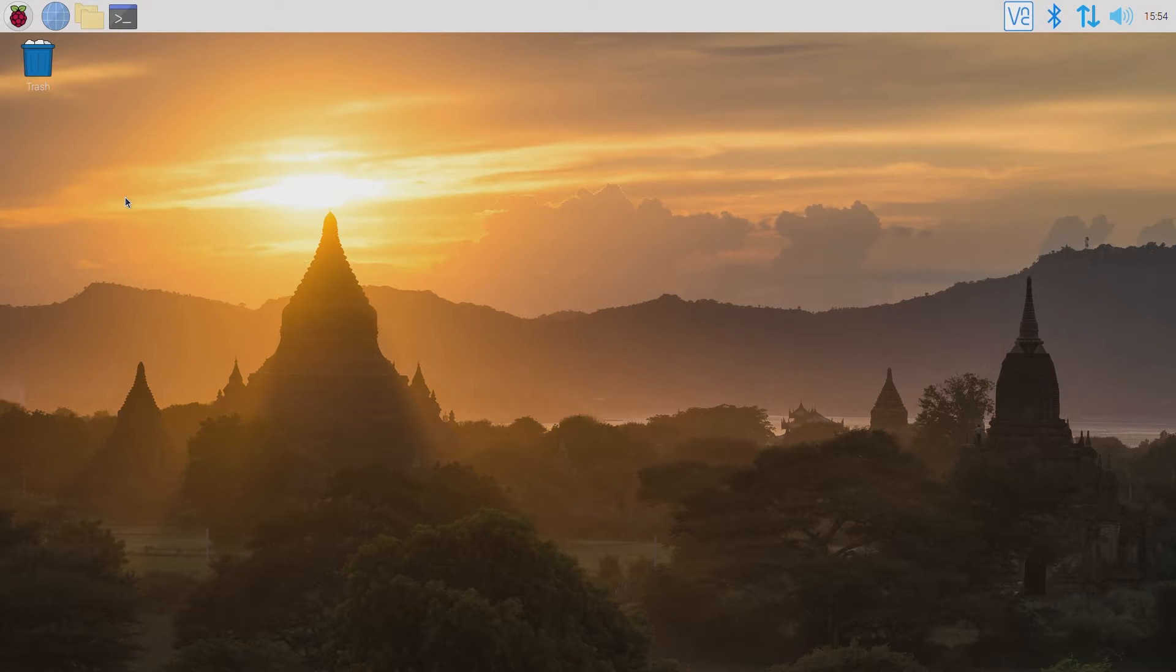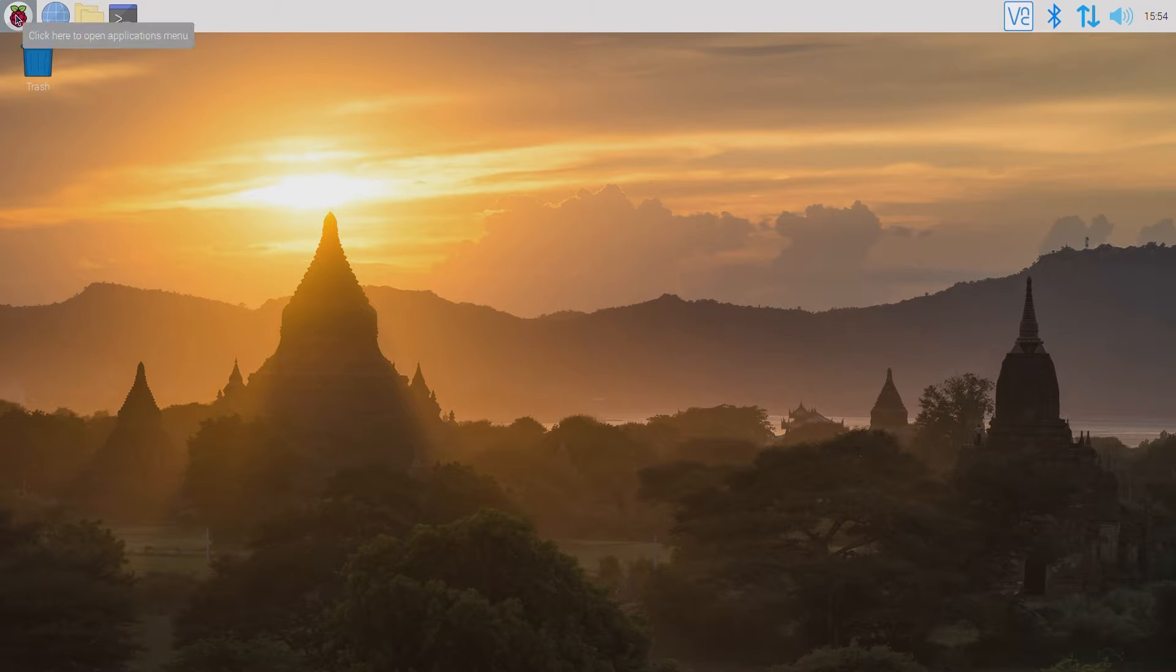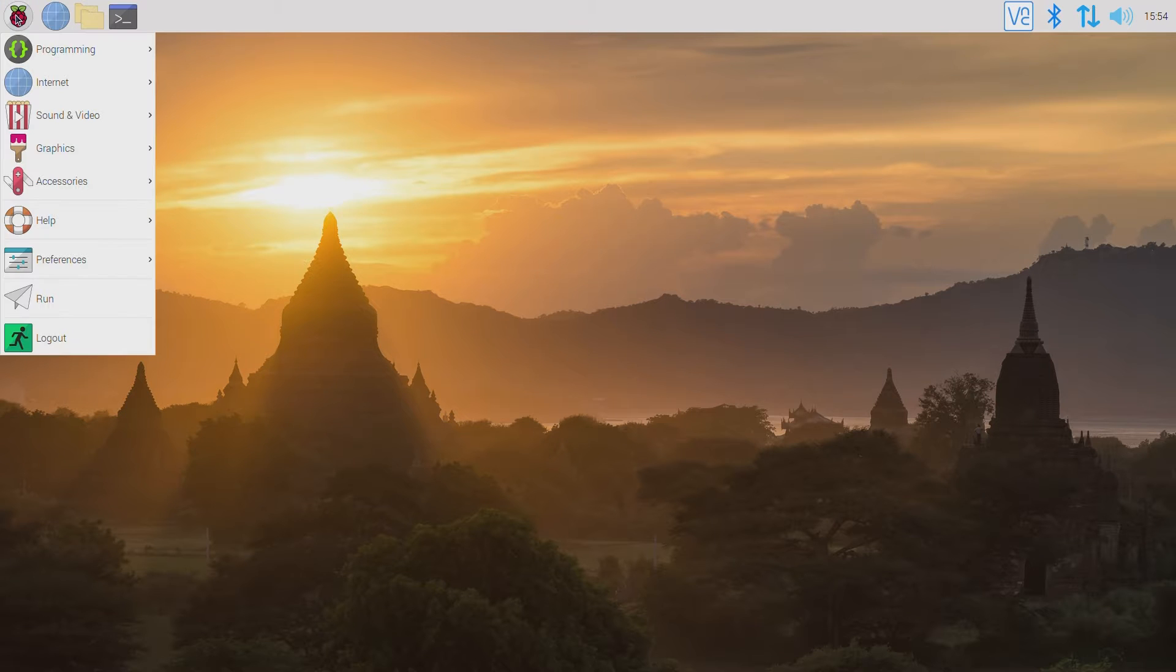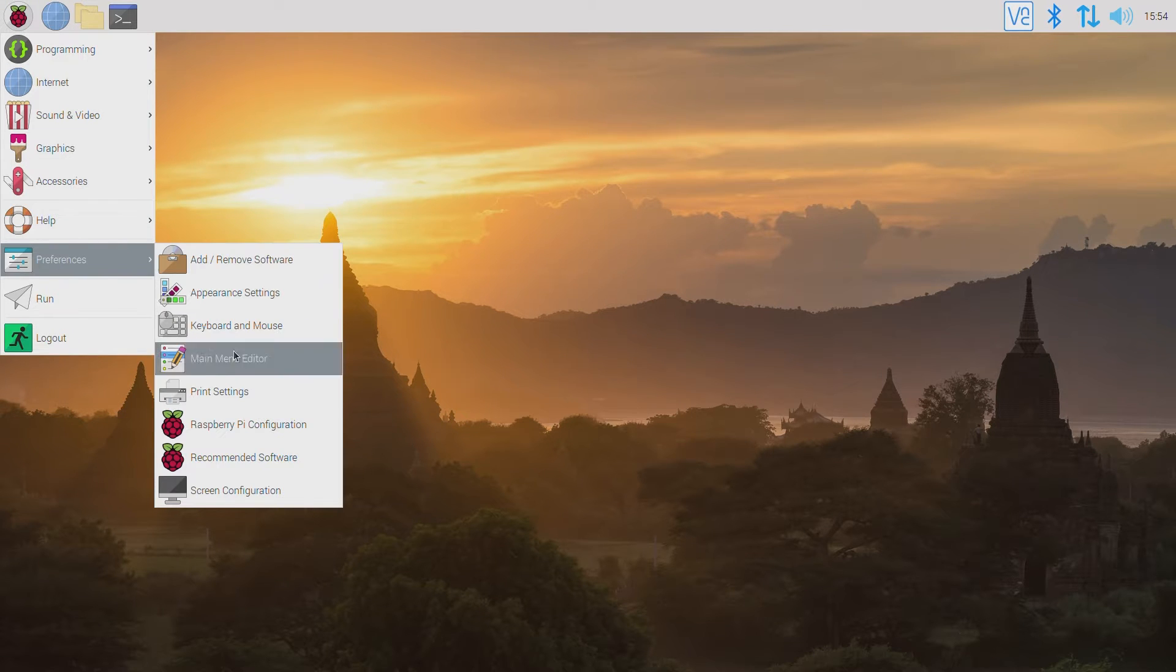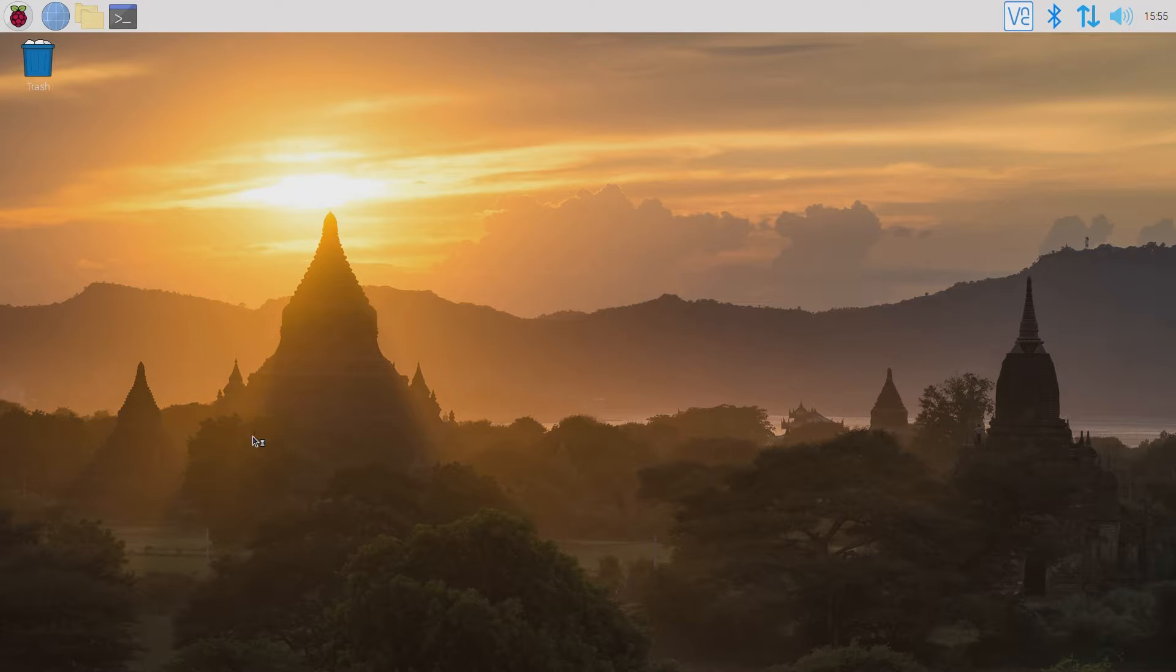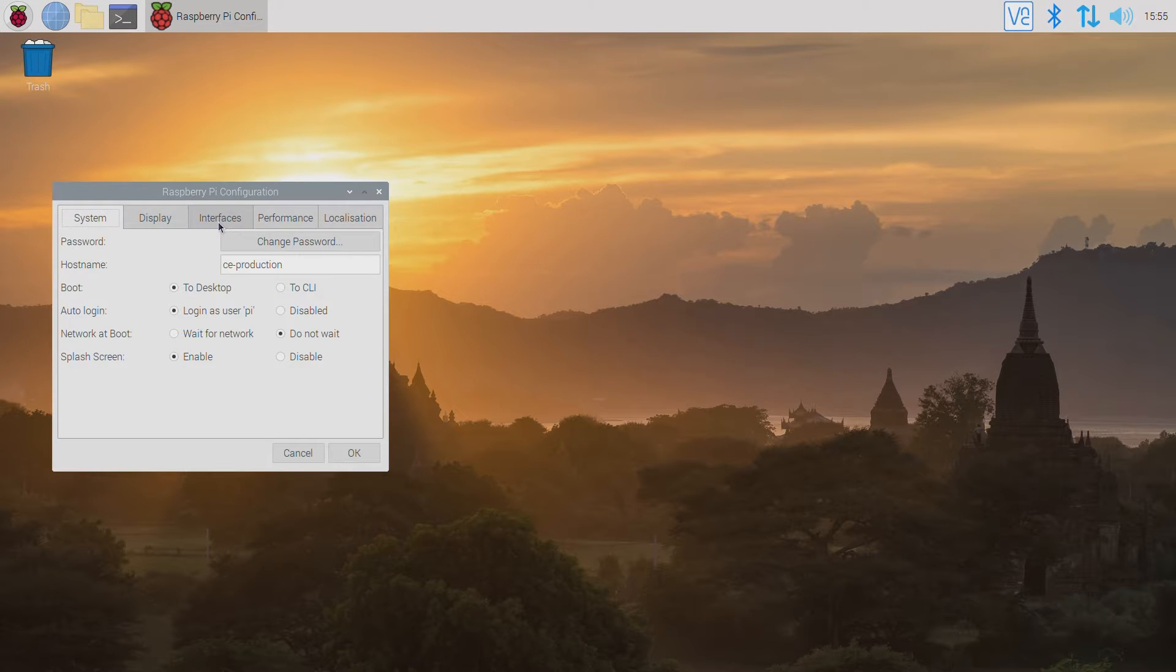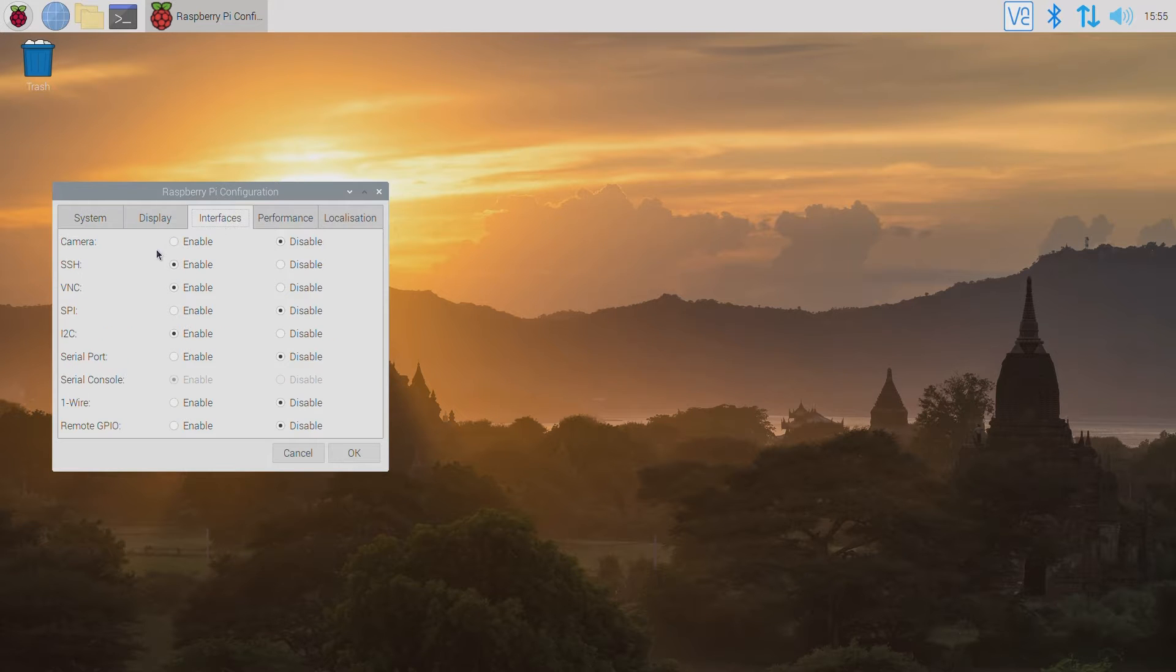Make sure you have the I2C interface enabled on your Raspberry Pi. Go to the Pi menu, Preferences, Raspberry Pi Configuration. Under the Interfaces tab, make sure you have I2C enabled.